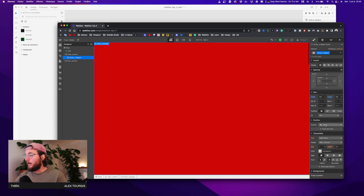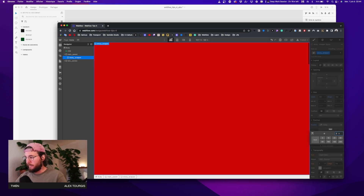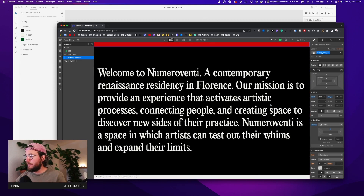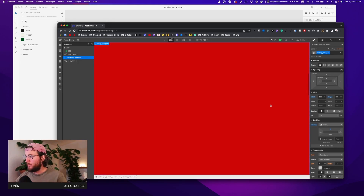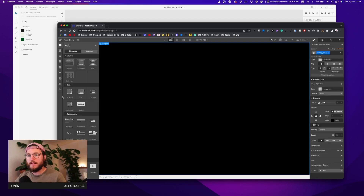Now I'm going to give a sticky position to this element and set a top margin of 0 so it sticks to the top. You can see the sticky wrapper now stays sticky as I scroll — pretty cool! Now let's remove the background color and move on.